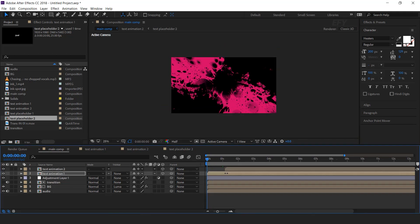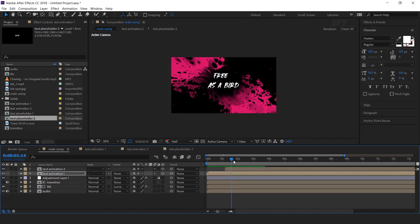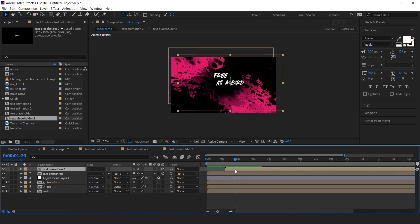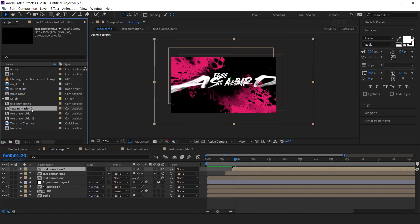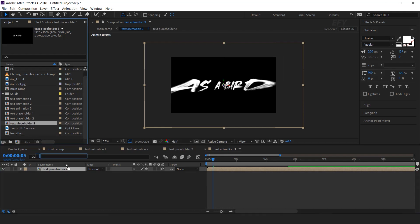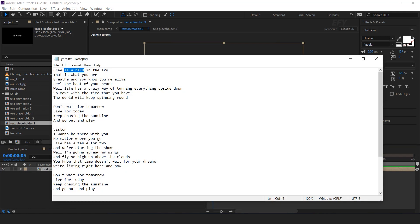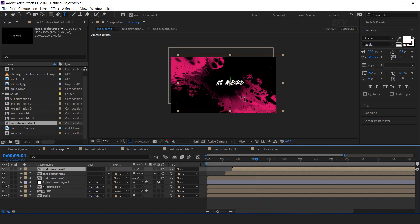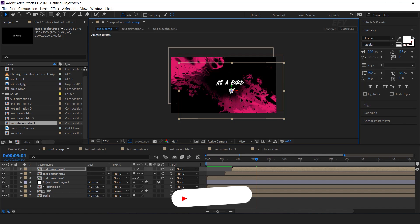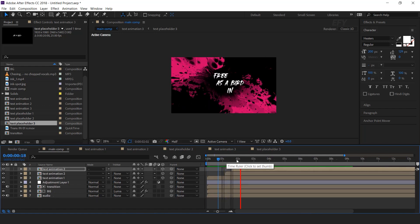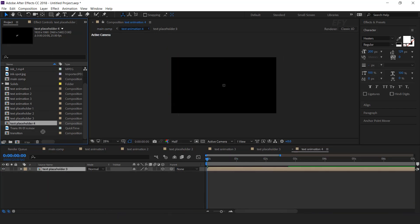You can adjust the text layer anywhere according to your choice. In this frame we need to add our next lyrics. Duplicate the layer and move it. Go to the project window and duplicate the text animation 2 comp. Hold Alt key and drag the text animation 3 over the selected text animation 2 comp layer. Open the text animation comp and replace text placeholder 2 with text placeholder 3. Copy your lyrics and paste it here. Then go to main comp and adjust them. Similarly, add another word — I am skipping this part so that you don't have to wait.